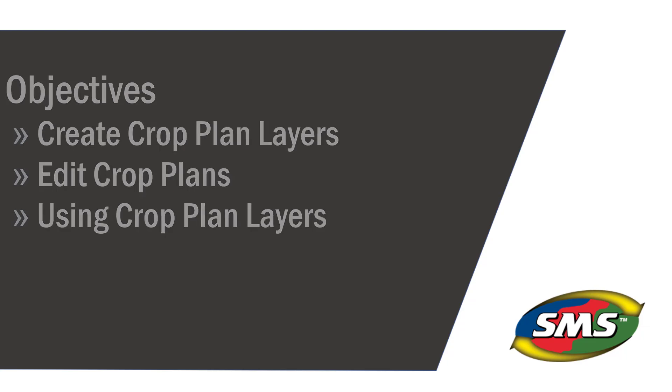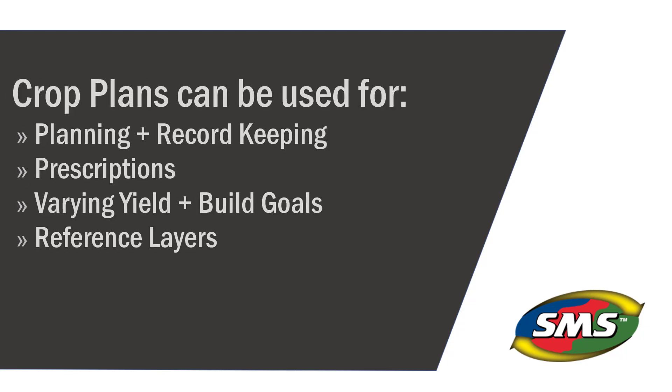Crop plans can be used for several different things. They can be used as a form of record keeping as far as what products and rates were applied in each field. This is particularly useful when applying flat rates across an entire field or when an operation wasn't recorded with a field display.